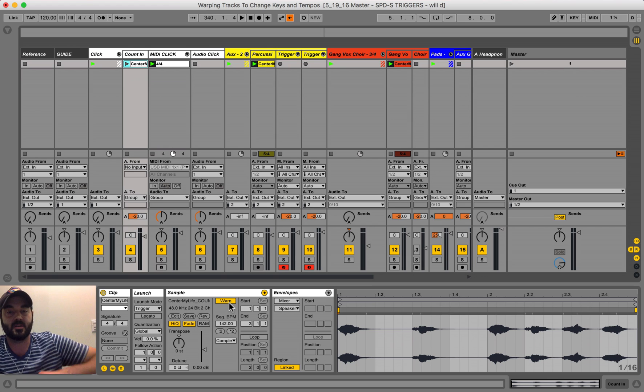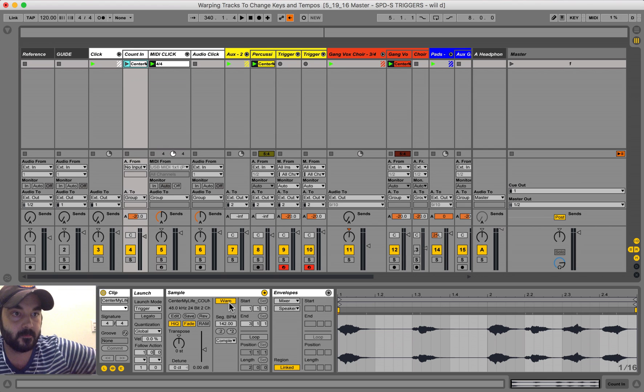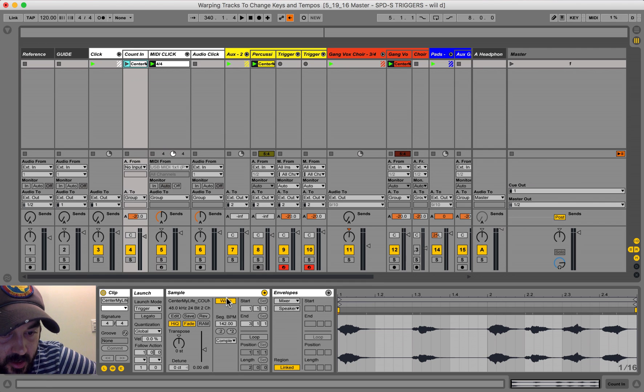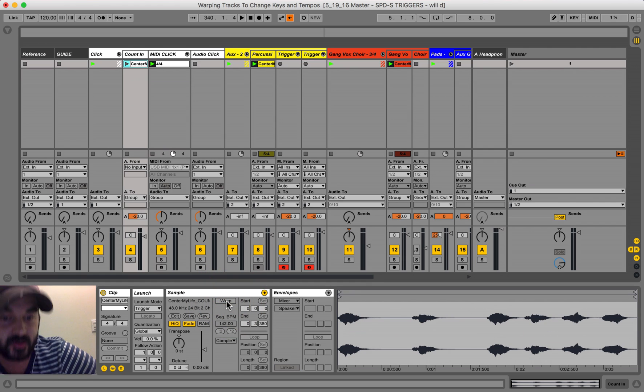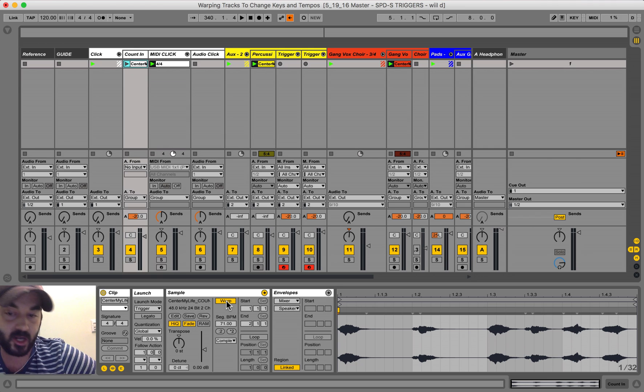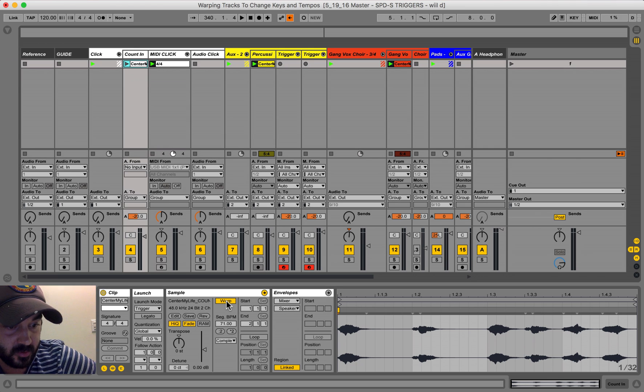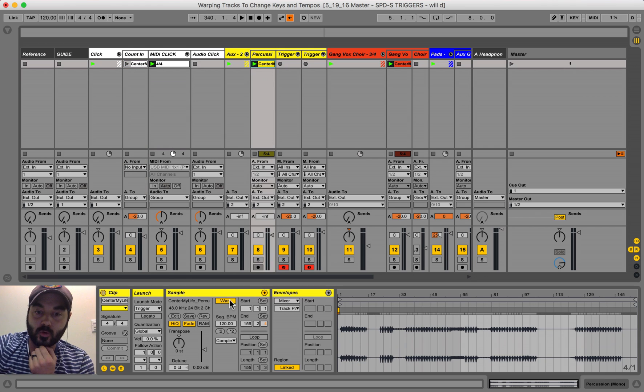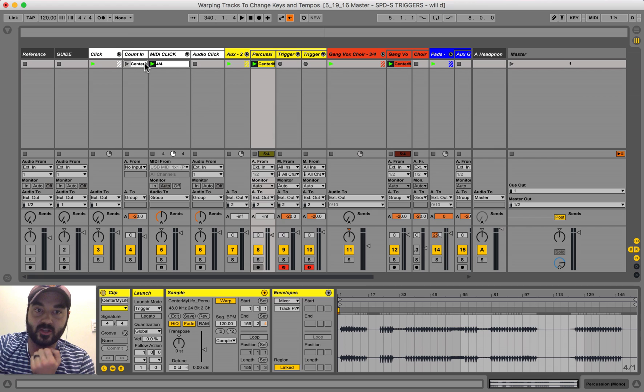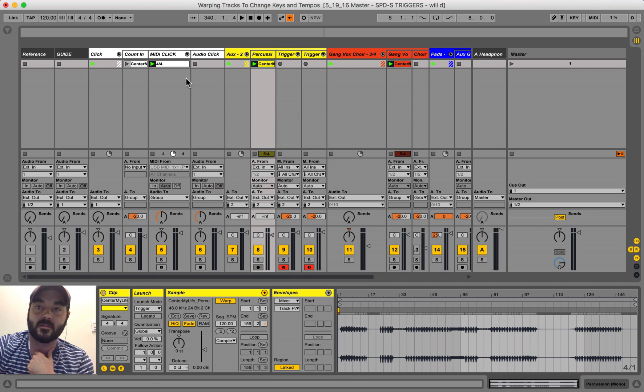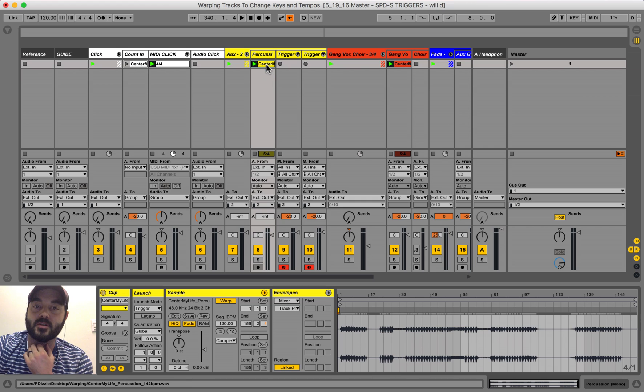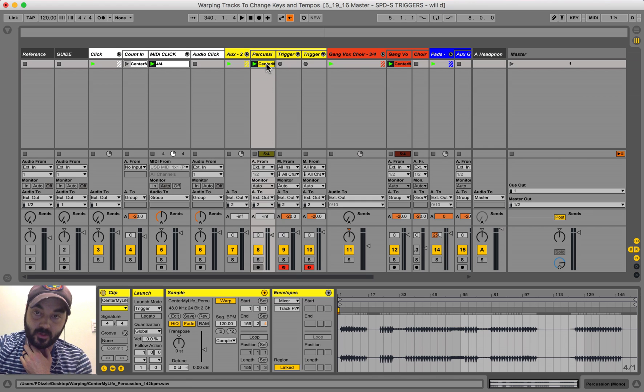And then warp is fine. Segment BPM, it looks like it actually found it. So a lot of the times what happens when you push warp, Ableton will try to calculate the segment BPM. When you warp, it's extremely important that you actually know the native BPM, the tempo of the song, you need to know the tempo that the tracks are recorded to.